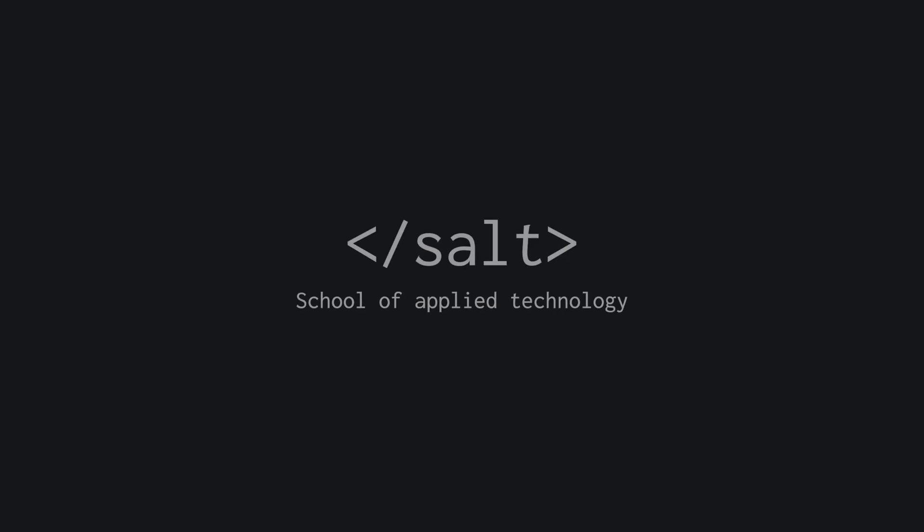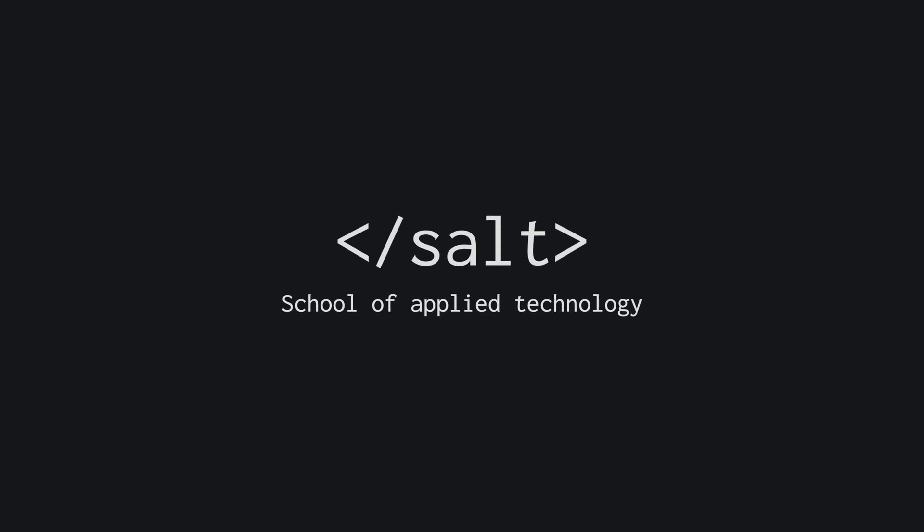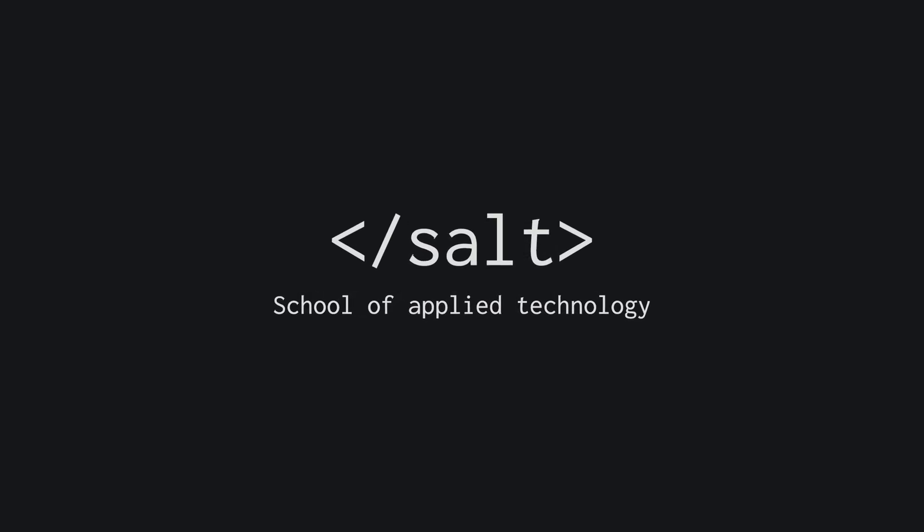Changing careers and becoming a professional developer in three months is madness, but it's experiences like the ones I had at Salt and at Snipe that really enable that to become possible.